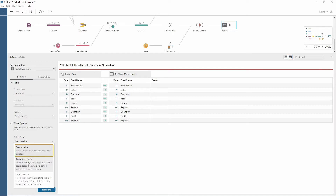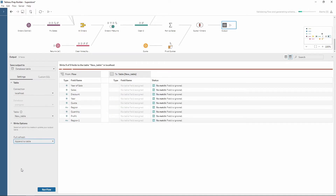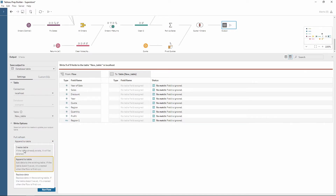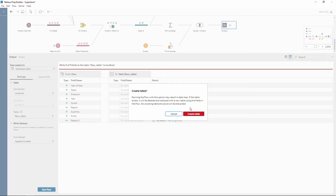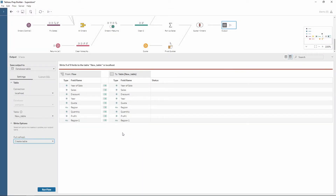We're going to choose the default option here, which is append to table. Notice how we can match up the fields. If I choose create table we get a warning just to say that we may lose some data, which is fine. Notice the visual aspect here within Tableau Prep of the field mapping, which makes it super easy to see where my fields are going. This is quite a simple example, but sometimes you can get complicated scenarios where there are different fields going to different names within the database — so this makes it super simple.